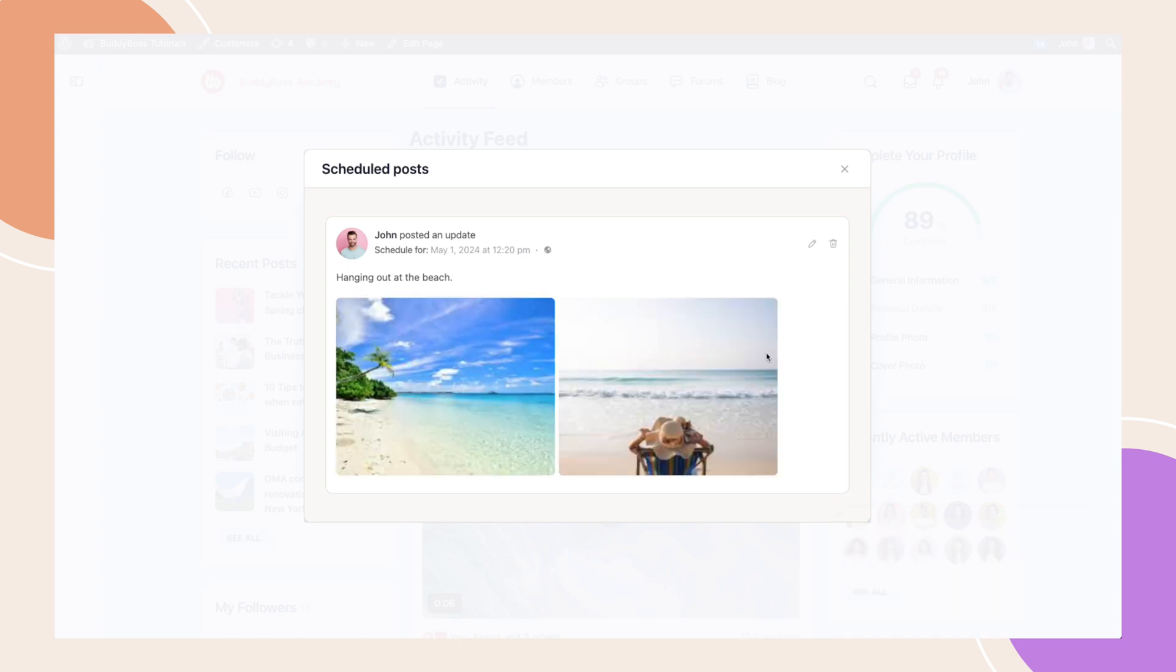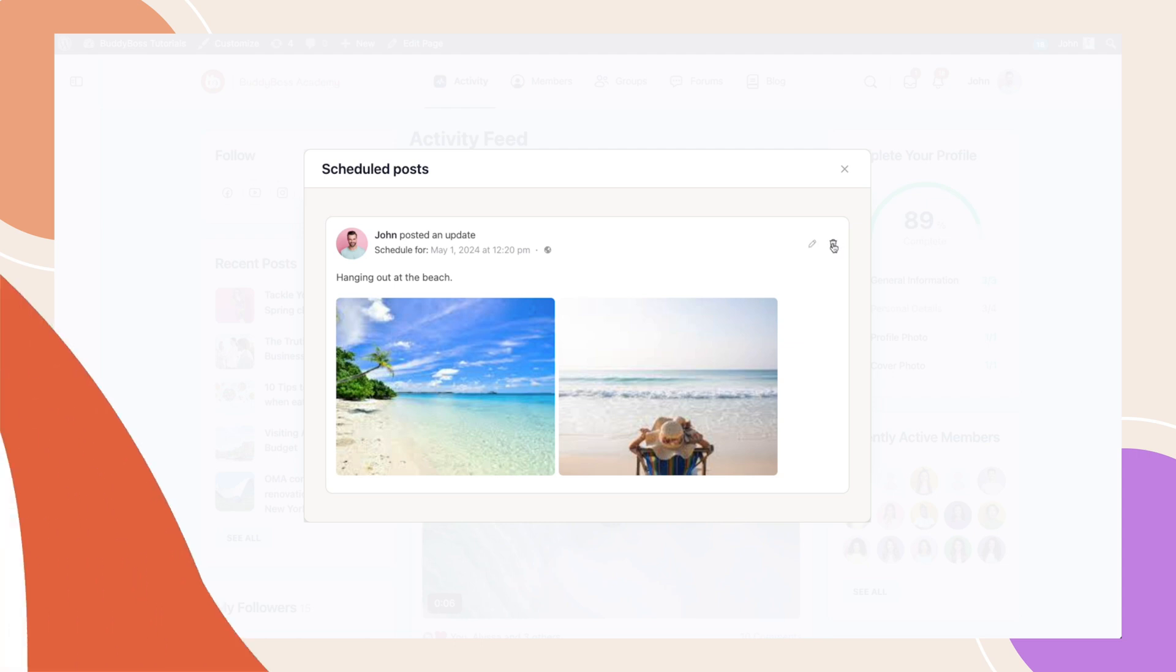Here you can see the exact date and time that your post will be published. If you need to make any changes, simply click on the pencil icon to edit your post and from there you can update the scheduled time and date. Or you can even delete the entire post by clicking the icon here.